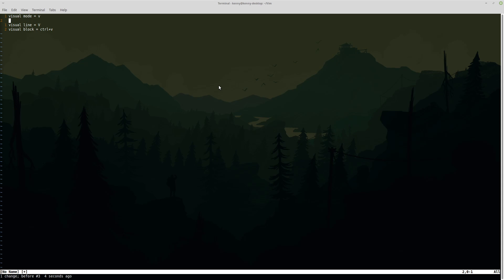And of course you can do other types of actions in visual mode as well. If I wanted to delete all of this I can go back into visual mode and the same movement patterns from normal mode also apply in visual mode.